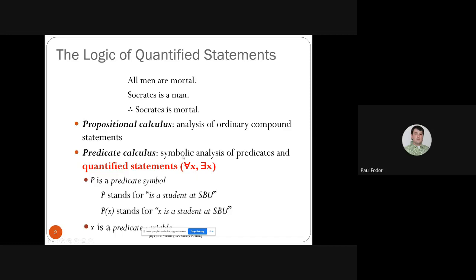We'll talk about the different quantifiers in first-order logic: the universal quantifier 'for all X' and the existential quantifier 'there exists an X'.